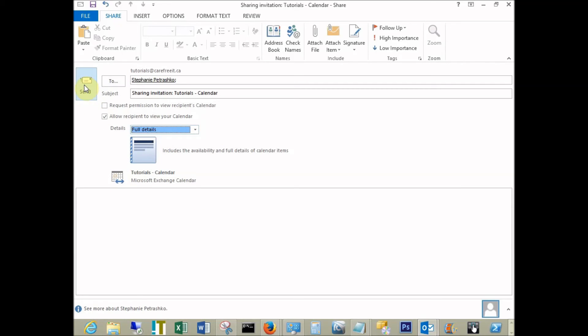This will send an invite to the user, and they can accept this invitation. The calendar will then show up in their calendars folder.